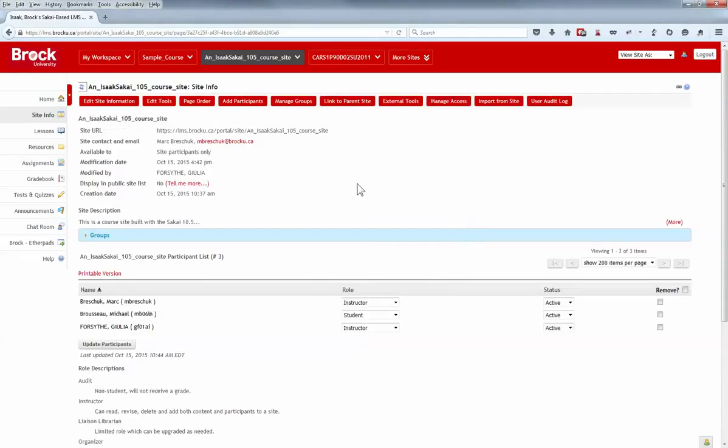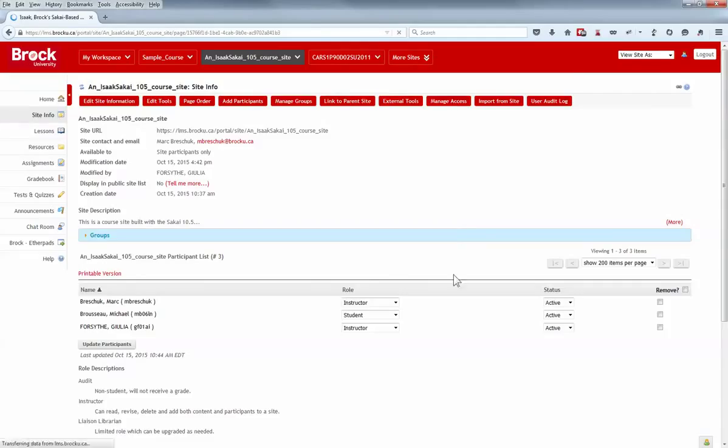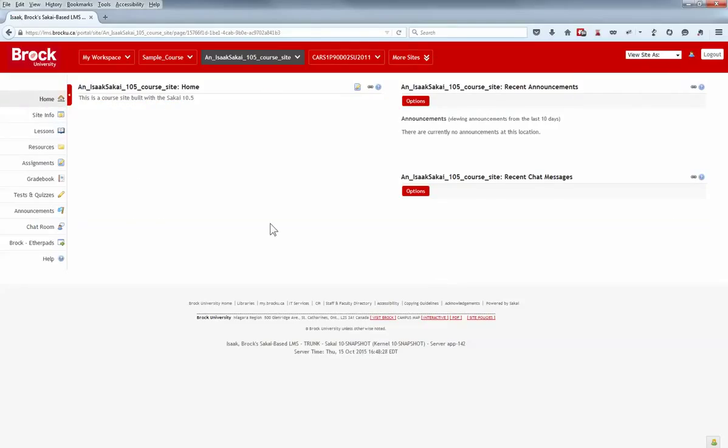So that covers all of the changes with the recent update to ISAC Sakai. If you have any questions, please contact edtech.brocku.ca. Thanks for watching.